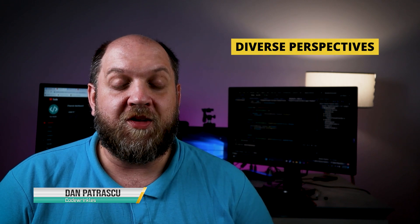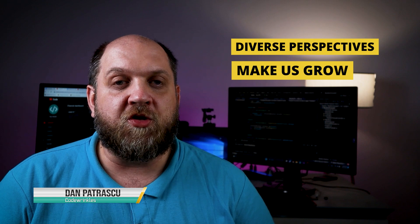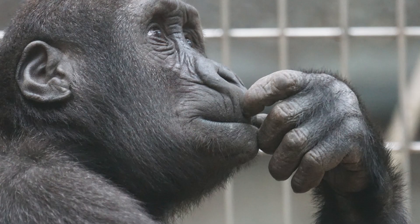Hey there and welcome to the CodeWrinkles channel. I strongly believe that diverse viewpoints and takes is what makes us grow as software engineers, because it fosters our critical thinking, and critical thinking is vital for any software engineer.